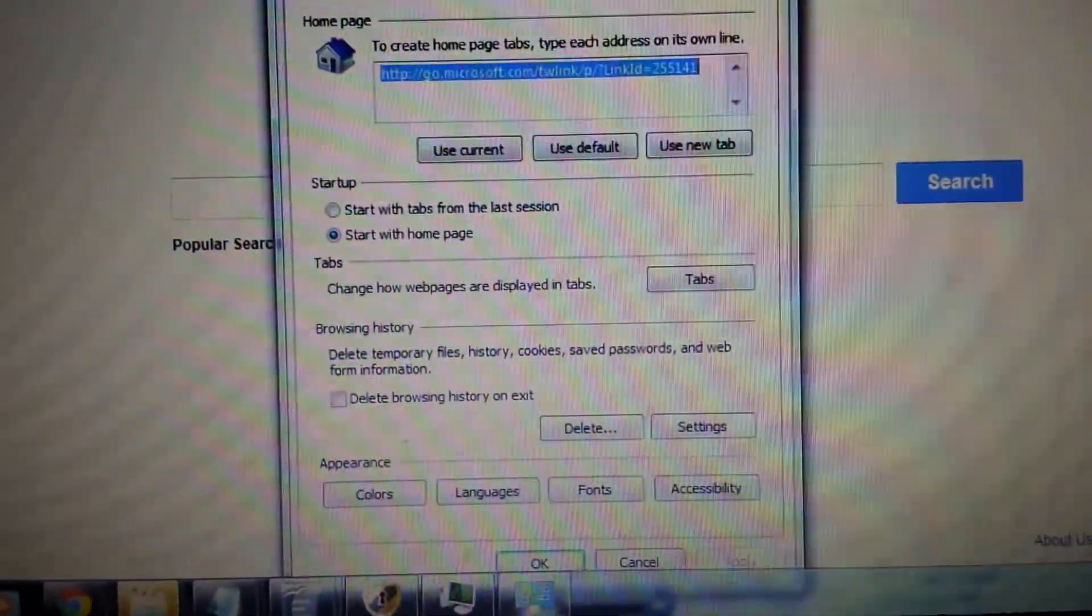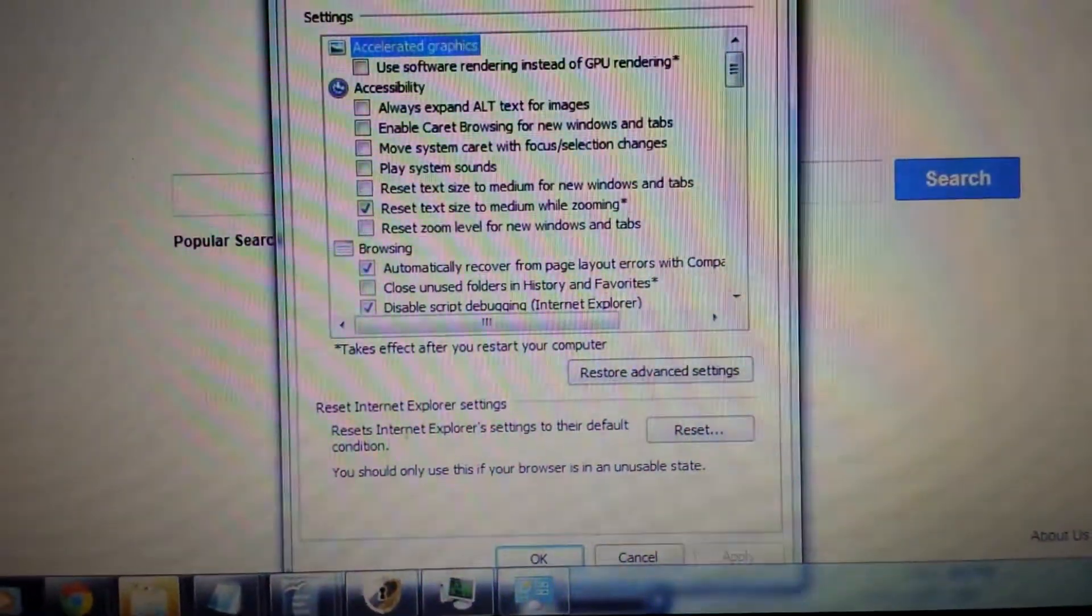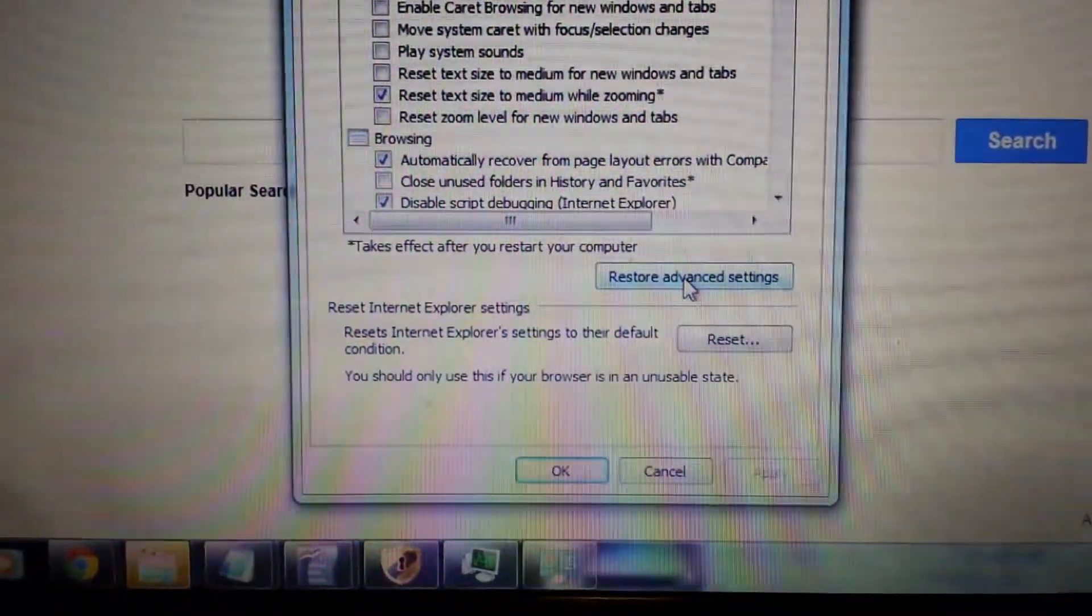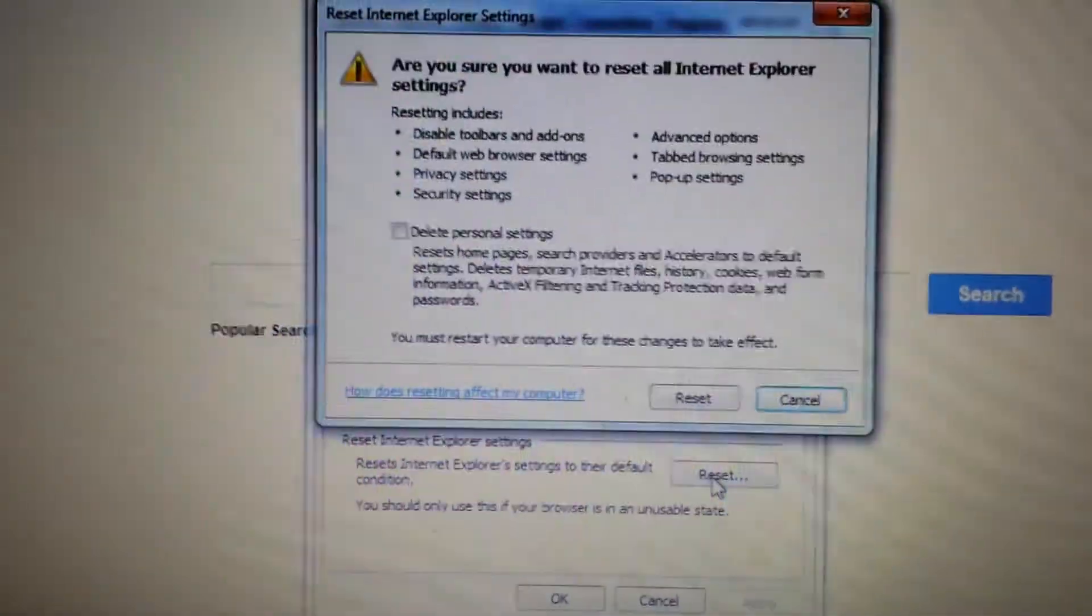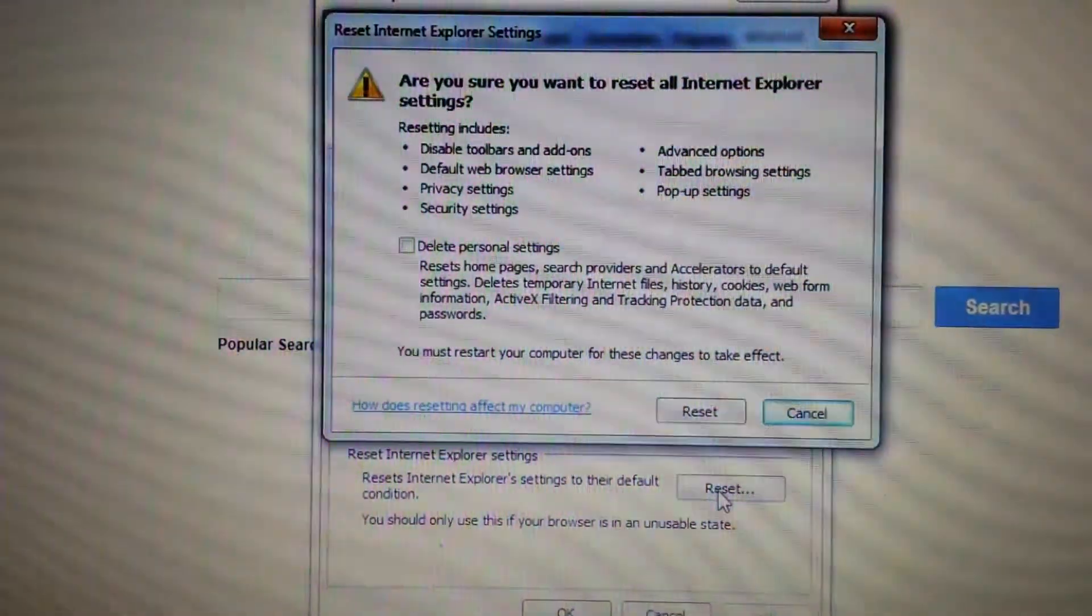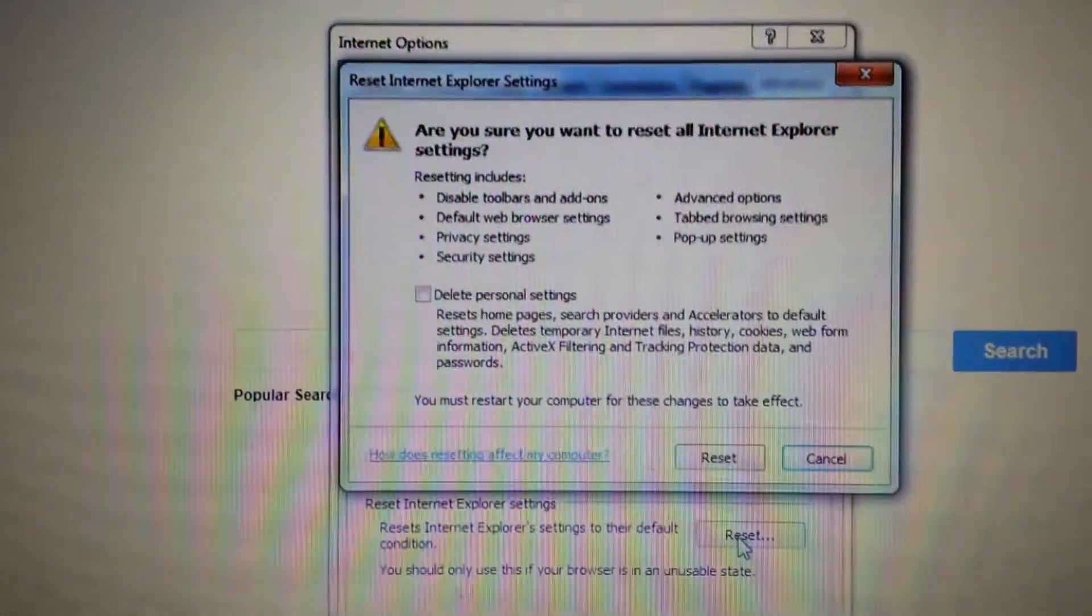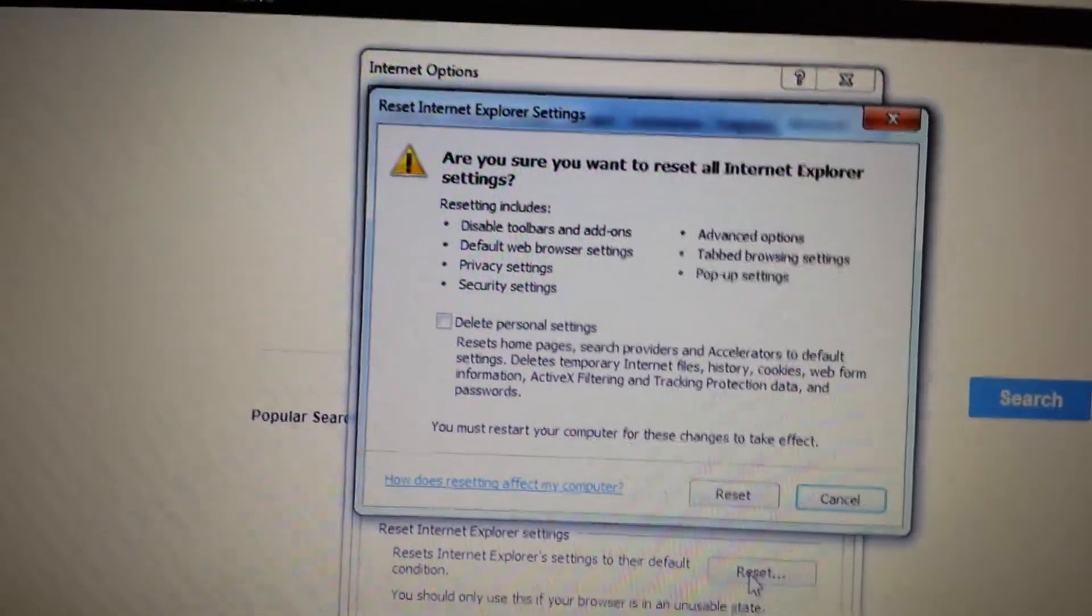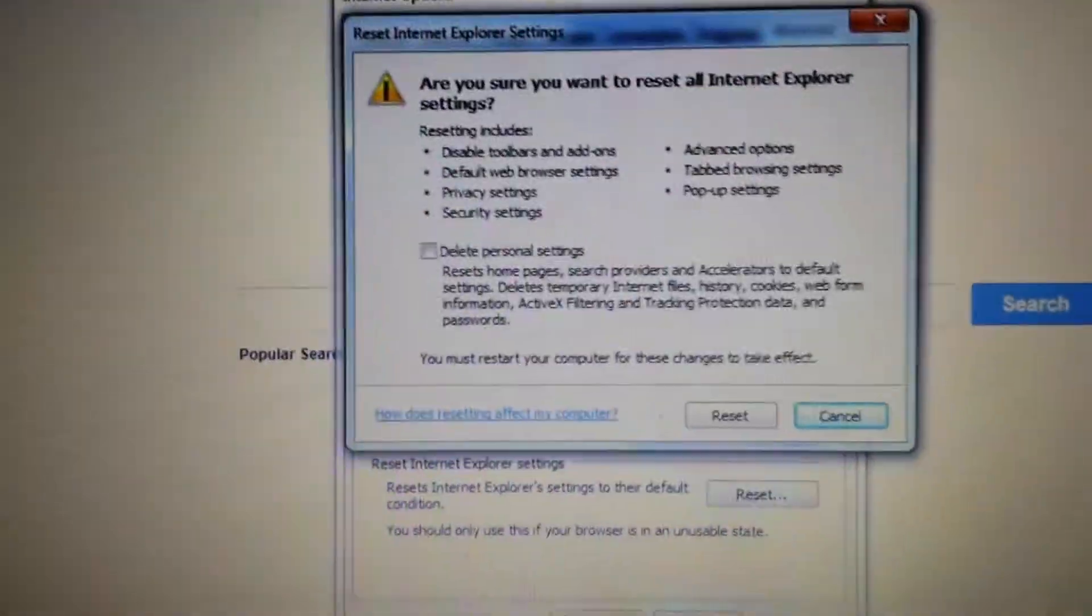Next thing to do is click on advanced and then look down here where it says reset. You want to reset this. Now don't forget once you reset all your history, your favorites, everything is going to be deleted. It's like you installing a brand new Internet Explorer. Once you reset it, close, reopen and your IE should be good to go.